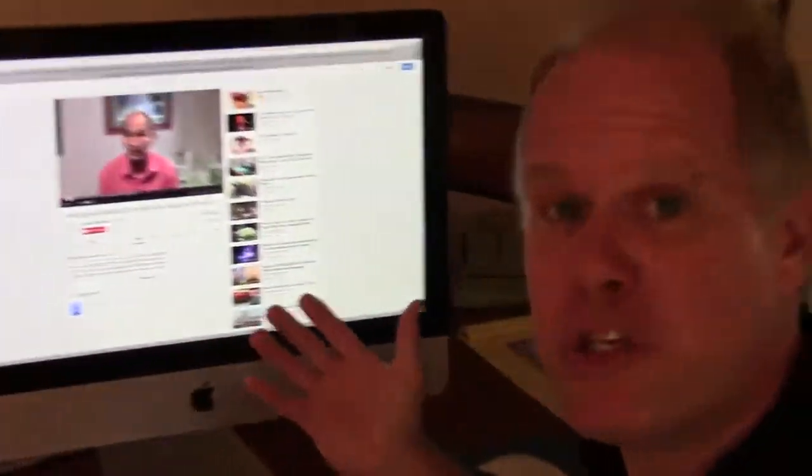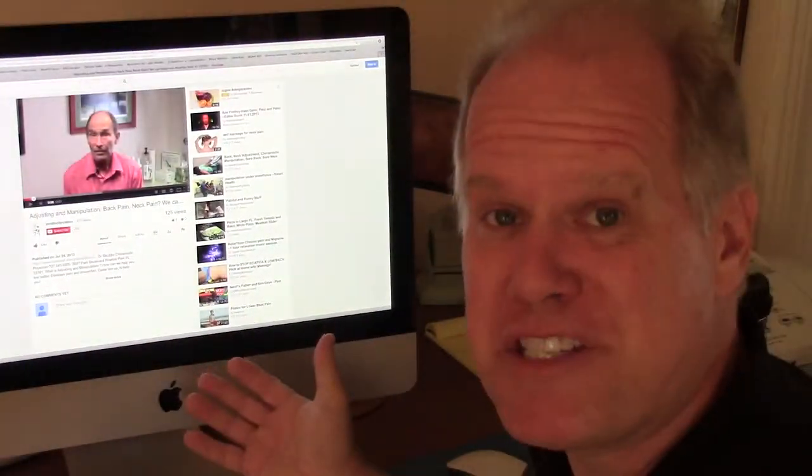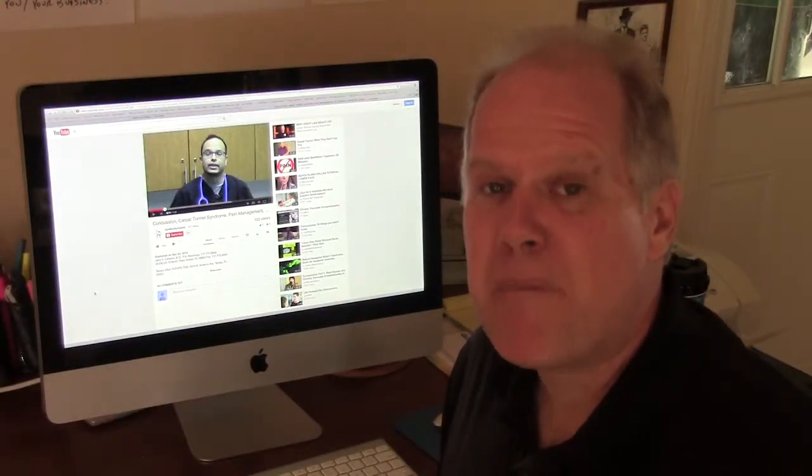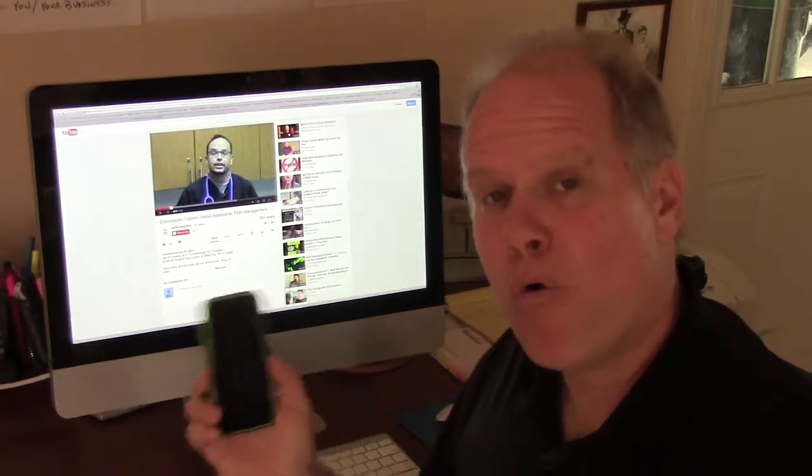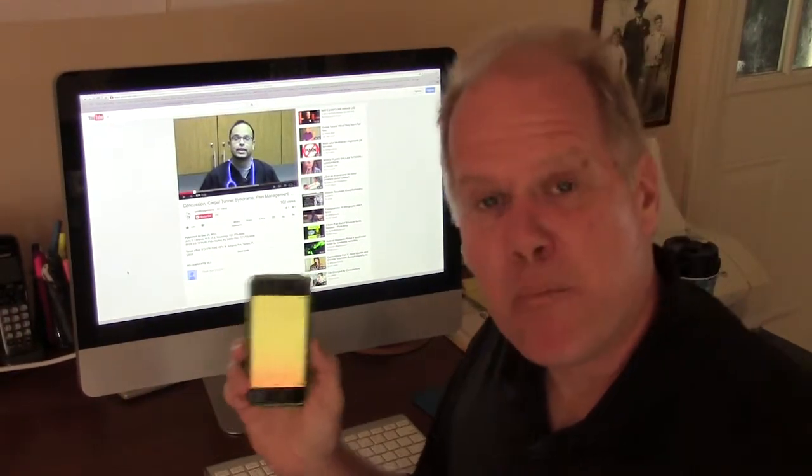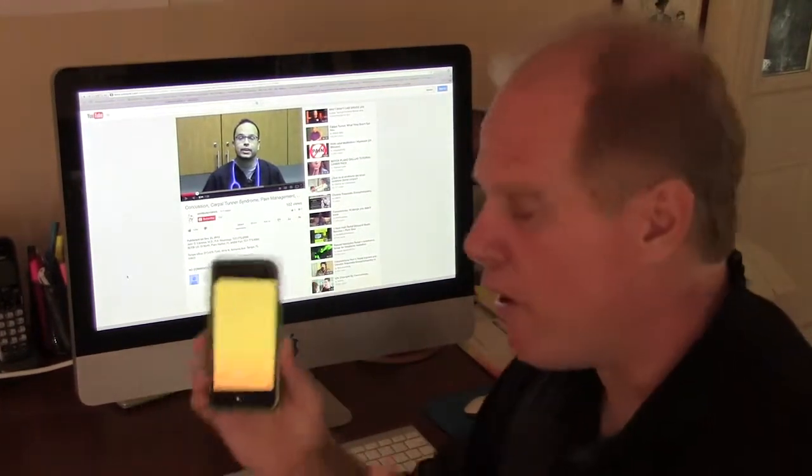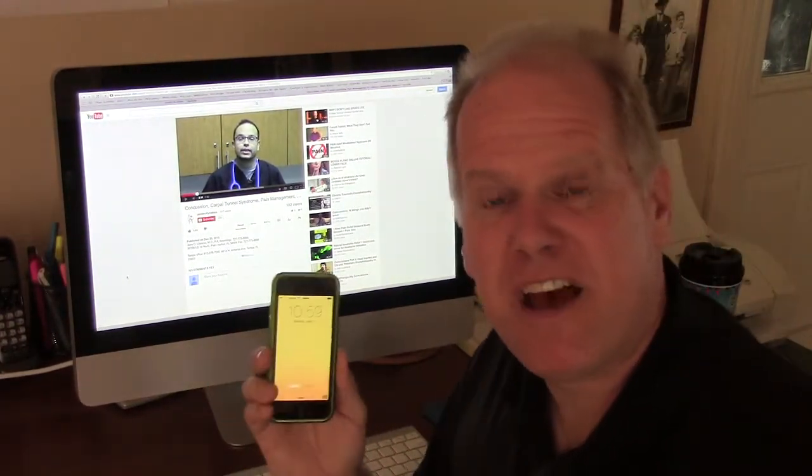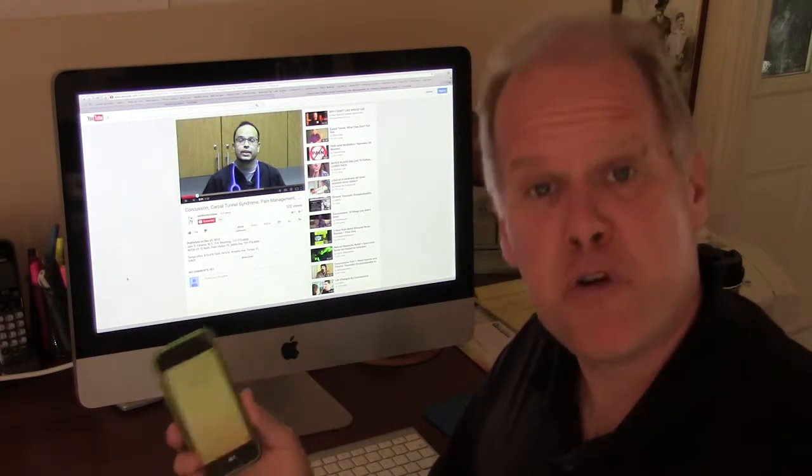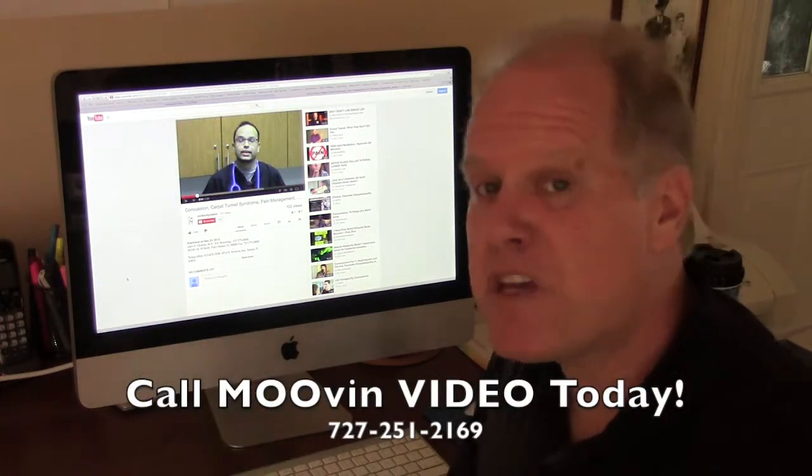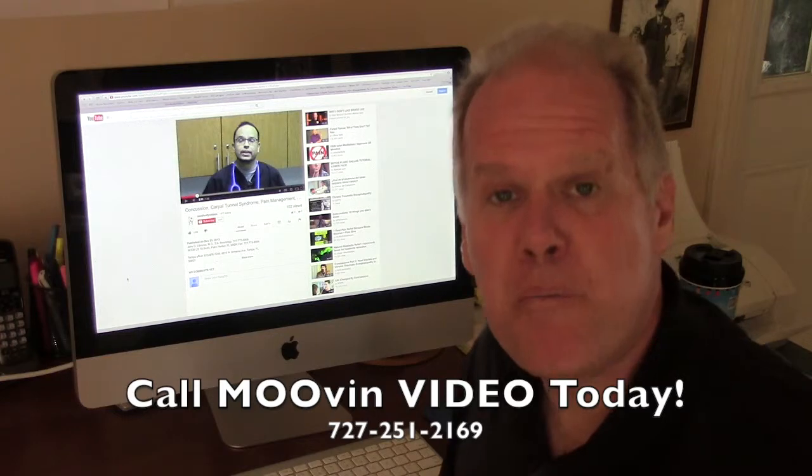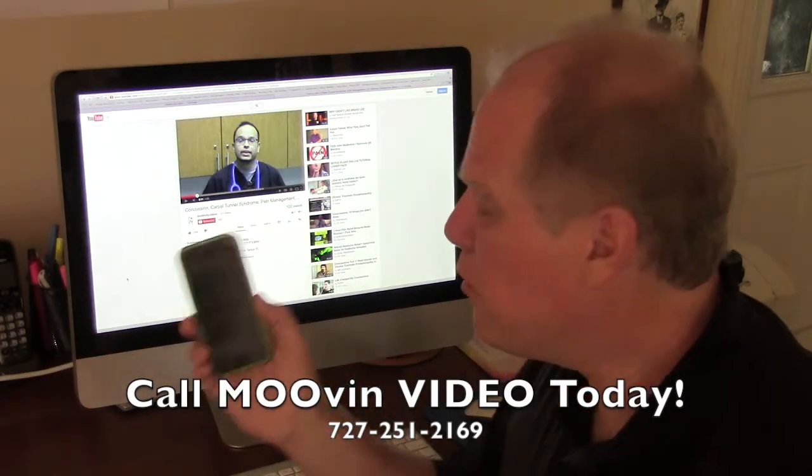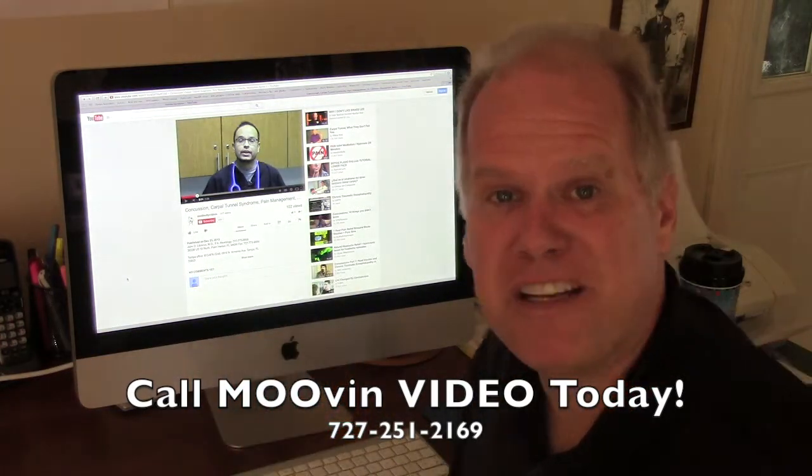This is what we do for your business with moving video. If two out of three searches happen on Google, and they do, and now over 50% of them happen right here on a mobile device, your videos are already optimized to fit on a mobile device. Let's do that for your business today. So give me a call. I can help your business get found easily on Google and on a cell phone.